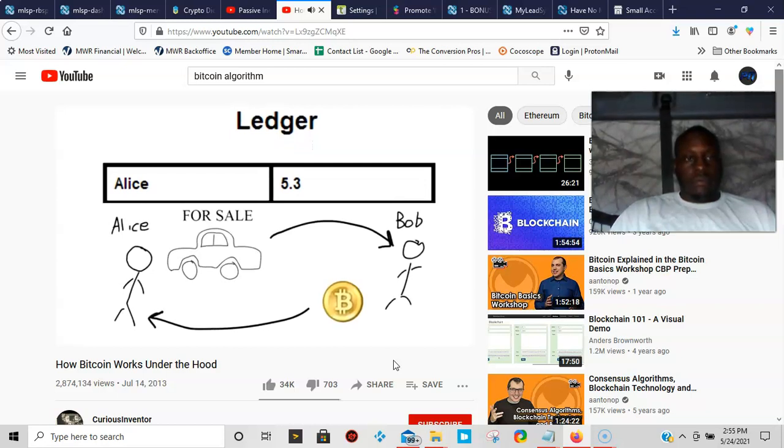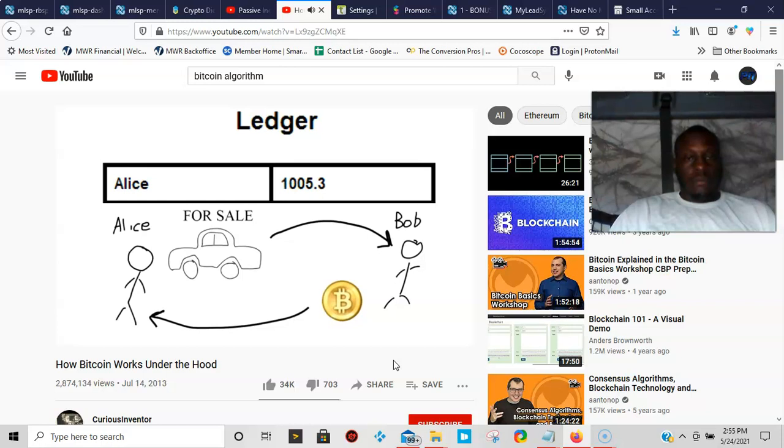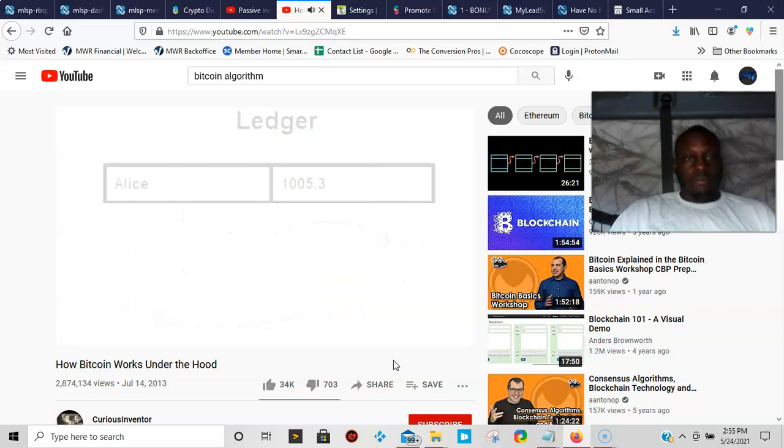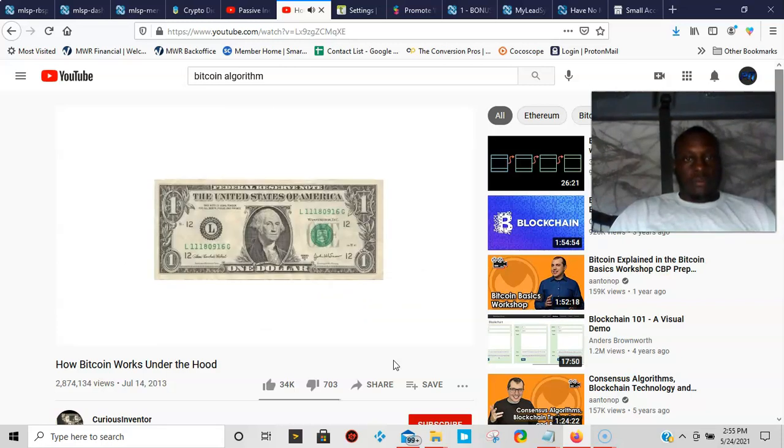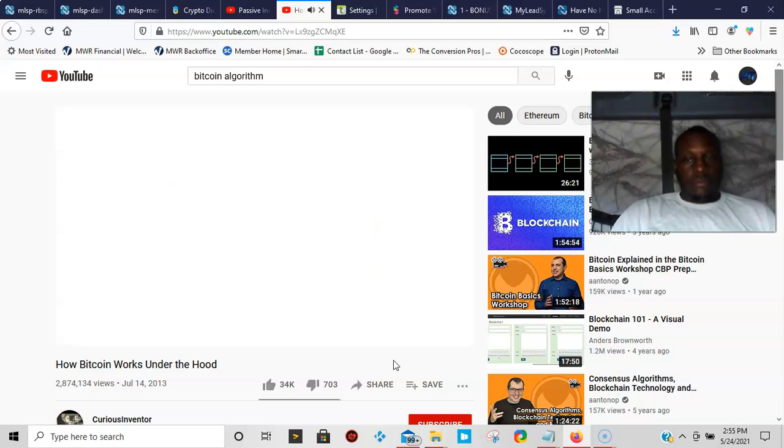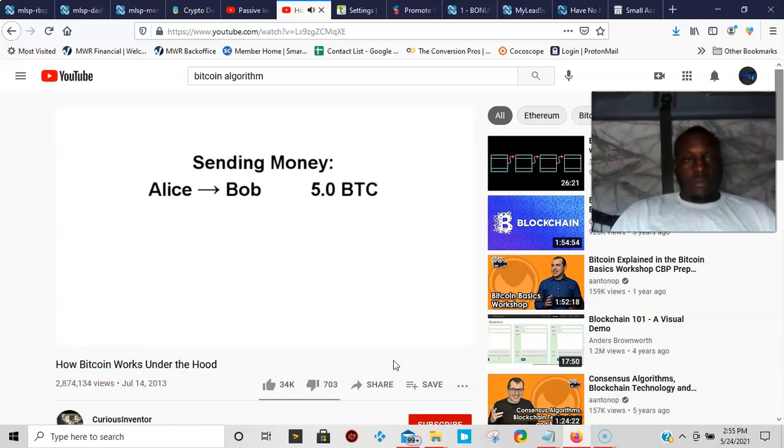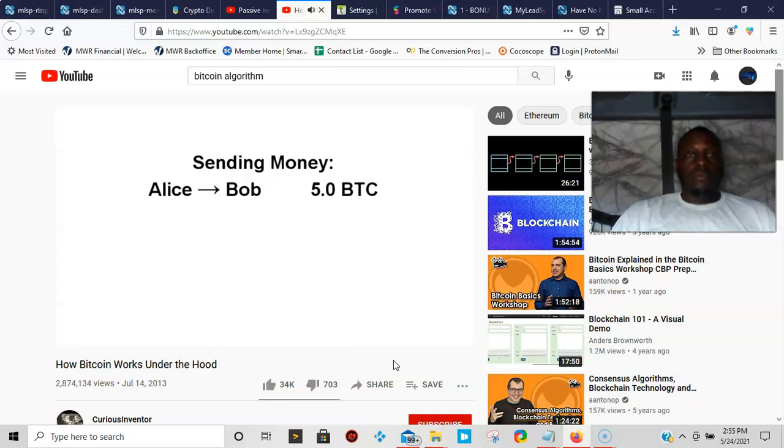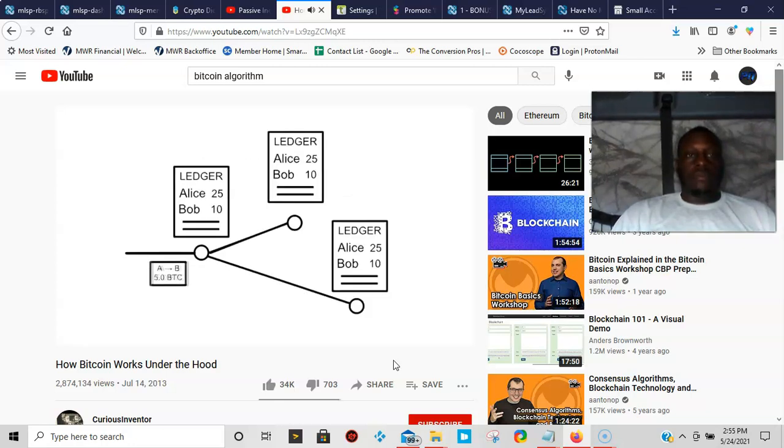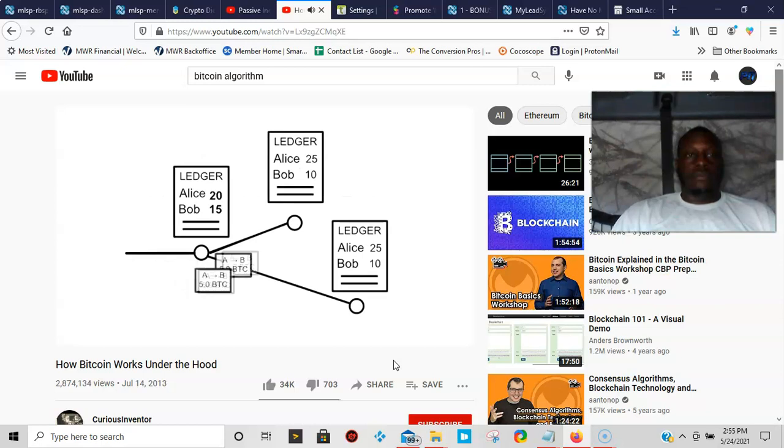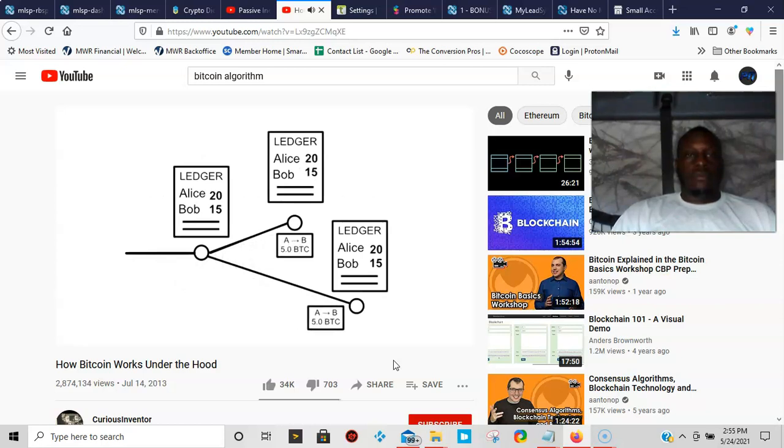The numbers only have value because we believe they have value, just like any other fiat currency. To send money, you broadcast to the network that the amount on your account should go down and the amount on a receiver's account up. Nodes, or computers in the Bitcoin network, apply that transaction to their copy of the ledger and then pass on the transaction to other nodes.